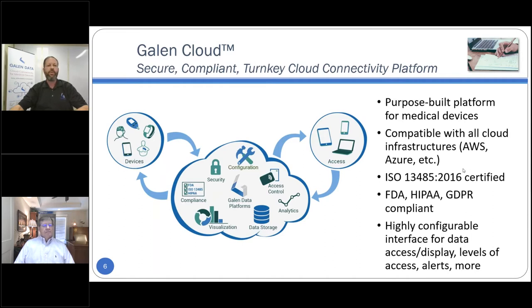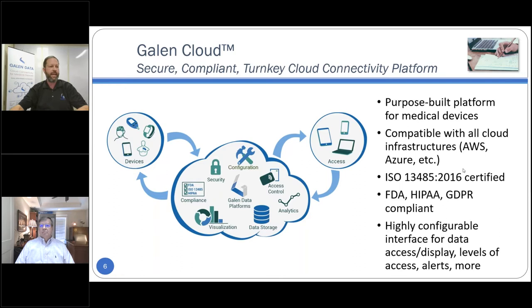It's a platform compatible with all cloud infrastructures — AWS, Azure, etc. It is ISO 13485 certified and compliant with a wide range of regulatory requirements such as FDA, HIPAA, GDPR, and CCPA. It's a very useful and robust product with a highly configurable interface for data access, data display, different levels of access, alerts and alarms, and much more.